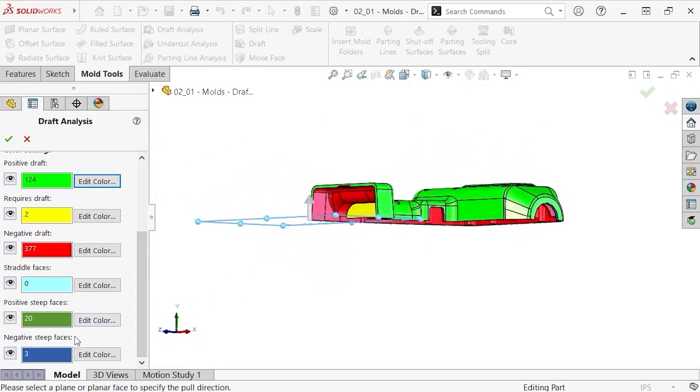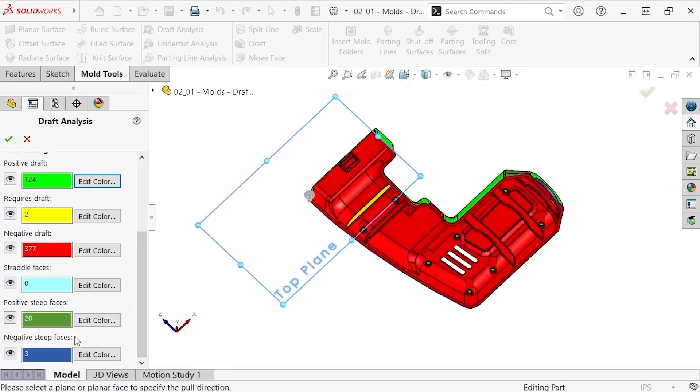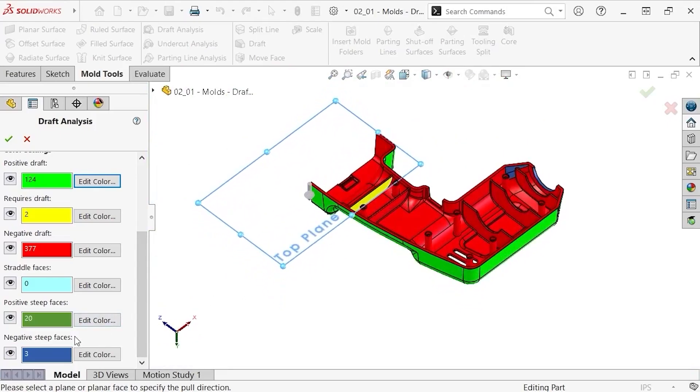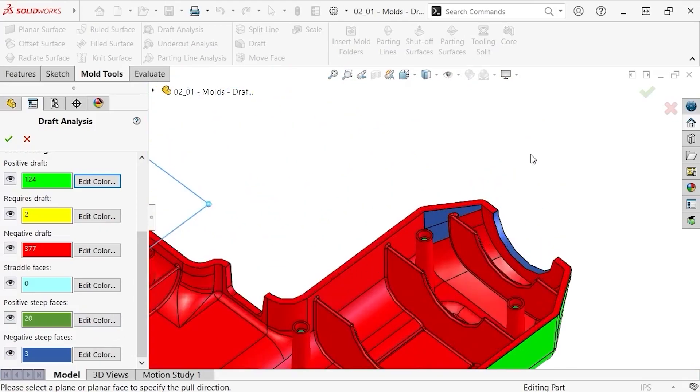A negative steep face is similar to a positive steep face, except in the opposite direction. An example of such a face is this one here. As you might expect, we find this negative steep face on the opposite side of the positive steep face.